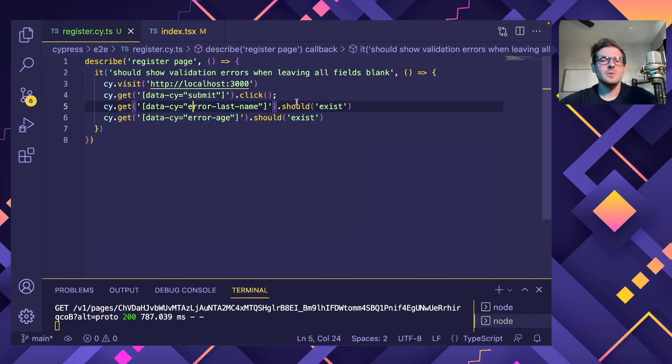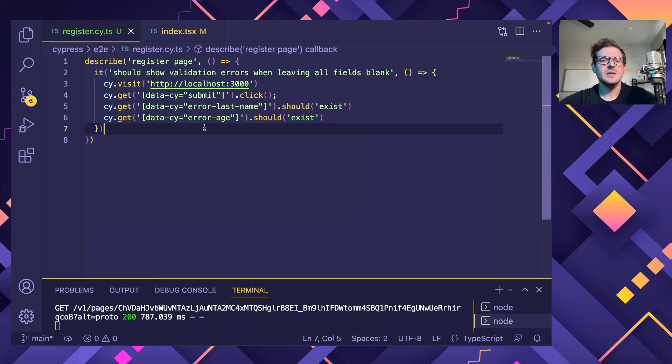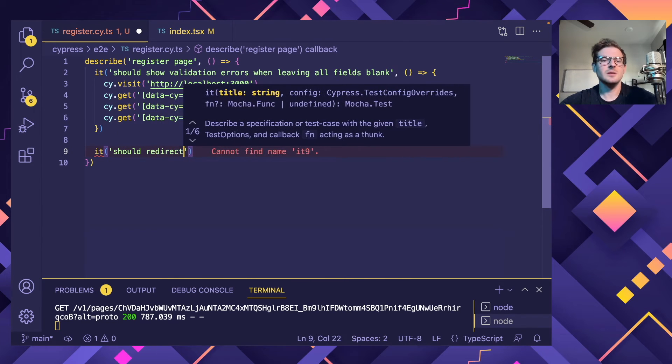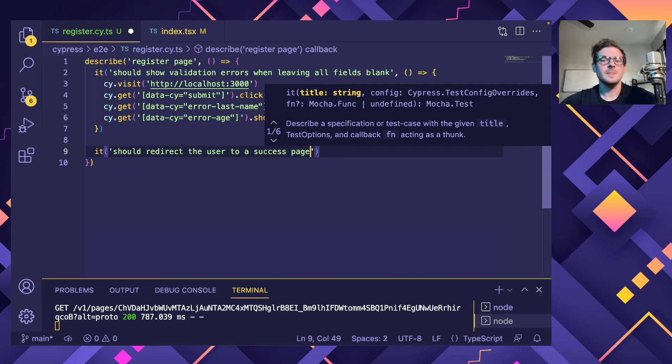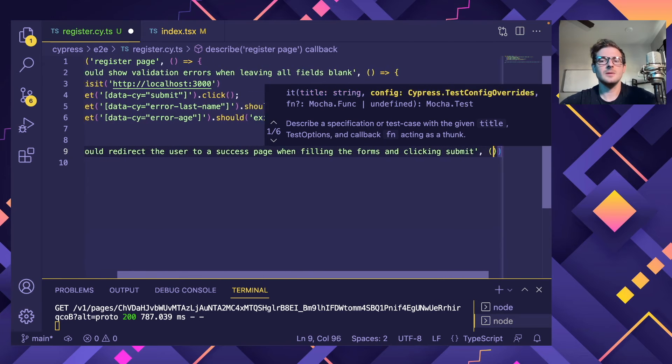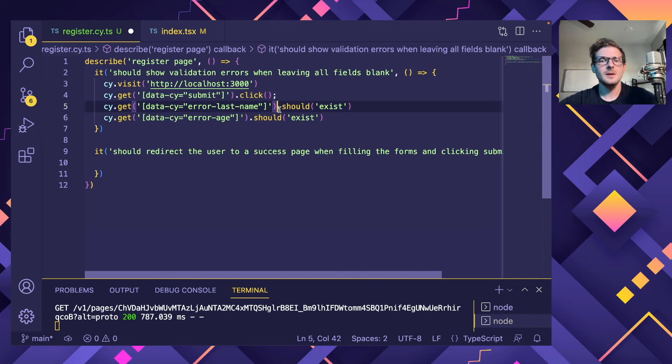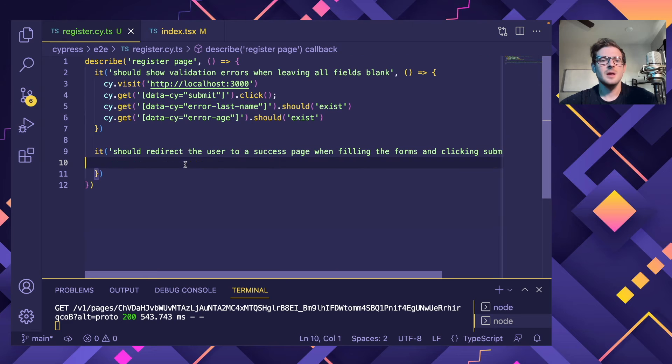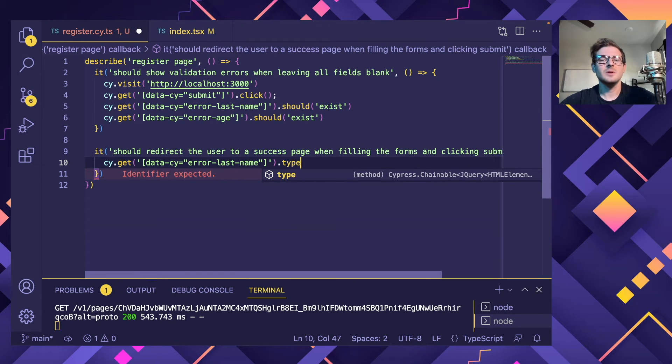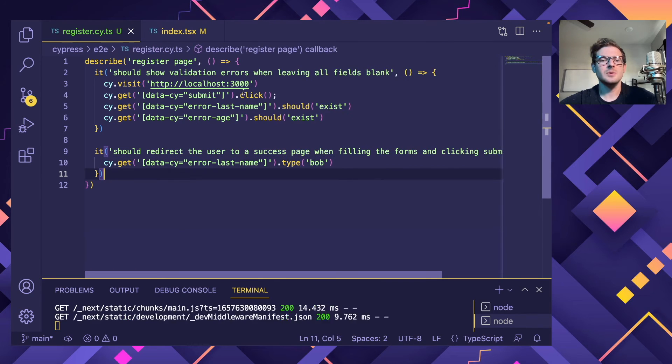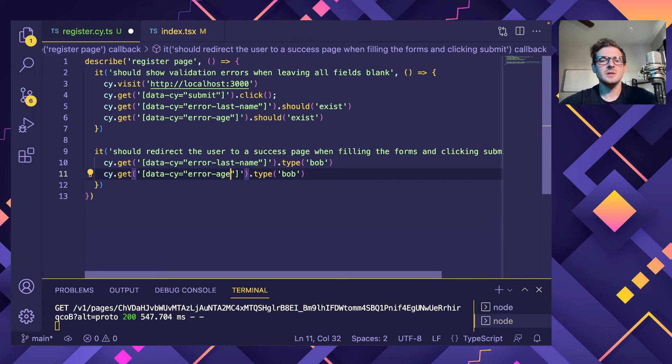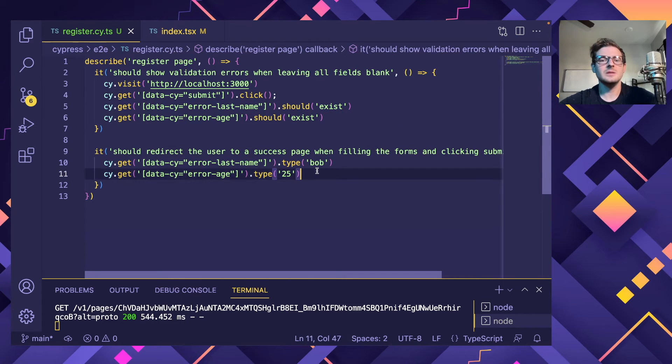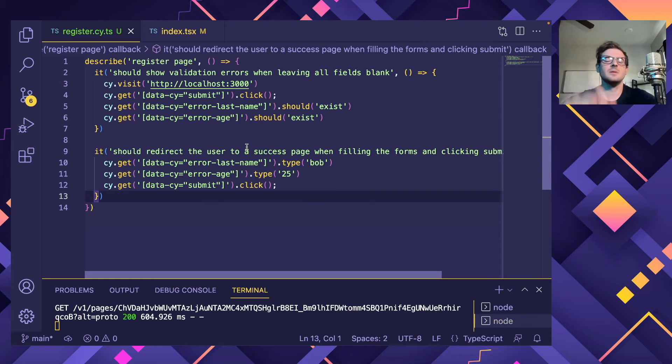But let's actually go back. The next thing we want to do is make sure that when we fill out these forms, that we can actually submit the page. So I'm going to make a new one that says should redirect the user to a success page when filling the forms and clicking submit. So pretty long test description, but probably good. So what I'm going to do is I'm going to go ahead and copy this selector here. And another method you can do is type. So I can actually send text to this input right here. So last name, I can say like Bob. And I'm going to do the same thing with age. So let's just go ahead and say age. I'm going to do 25. And then I'm going to click this again. So fill in the two forms, click the button.